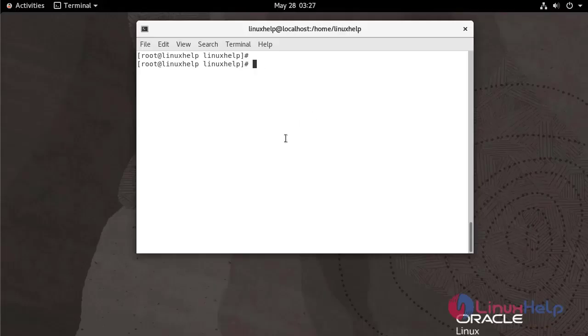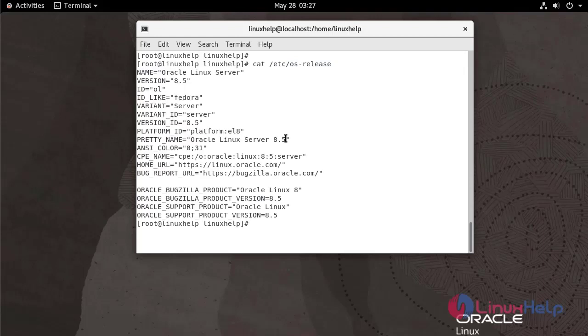First I am going to check the OS version. We are currently using Oracle Linux Server version 8.5.